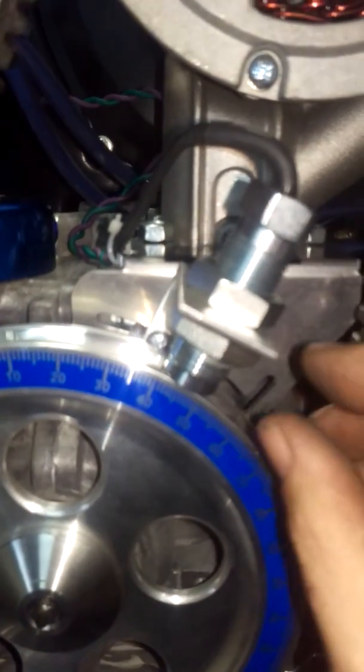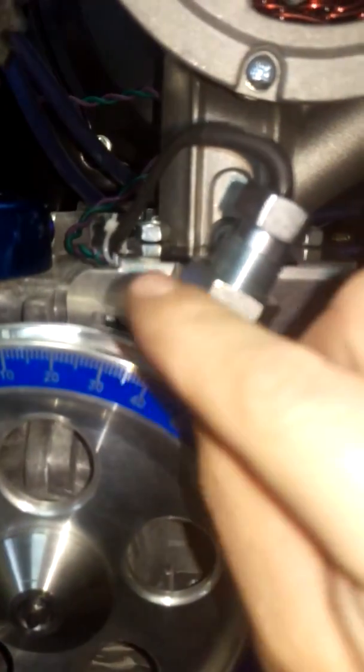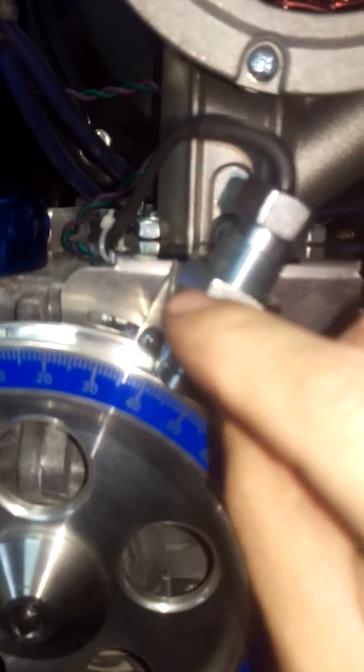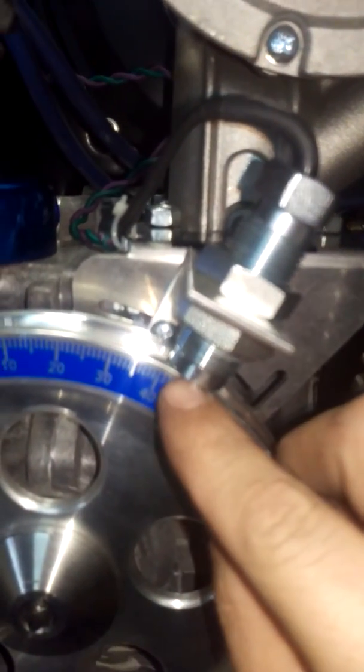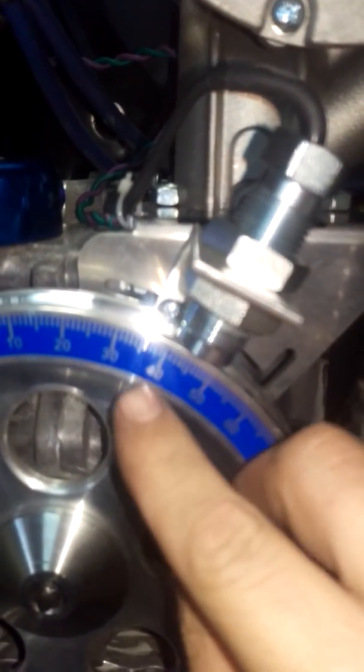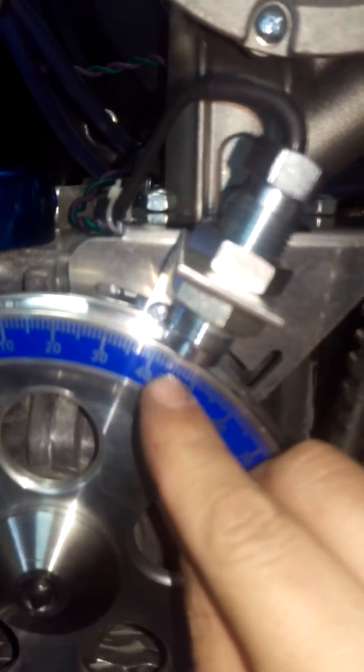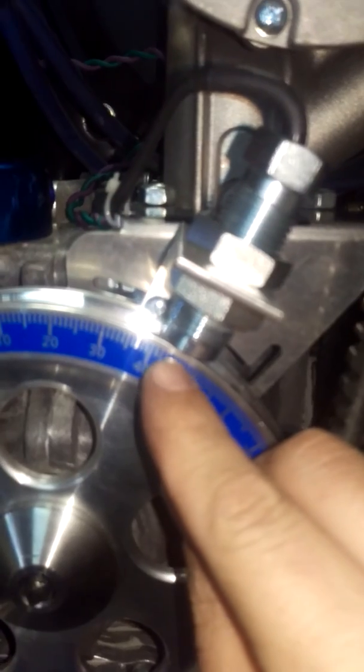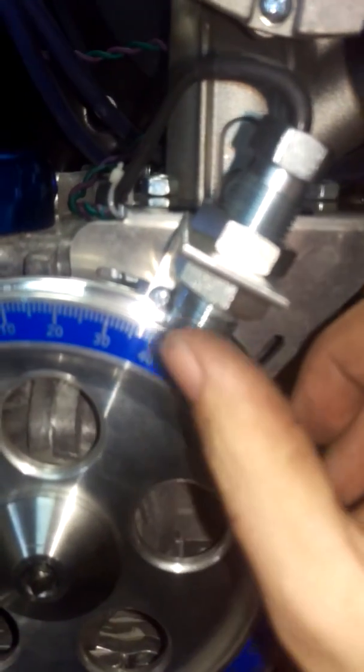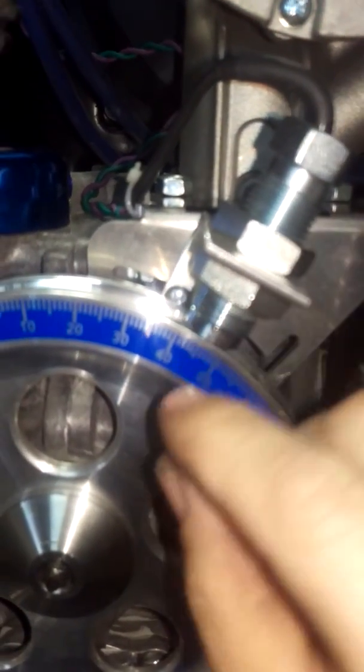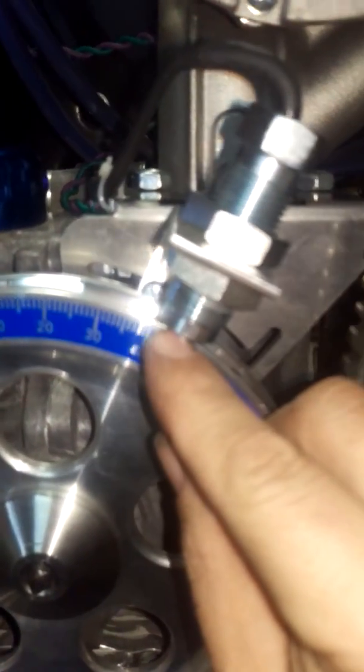With the pulley sitting there, you're then going to position the crank trigger sensor so it sits directly over the magnet. This particular pulley has the magnet at 45 degrees, so I position the sensor directly over it.